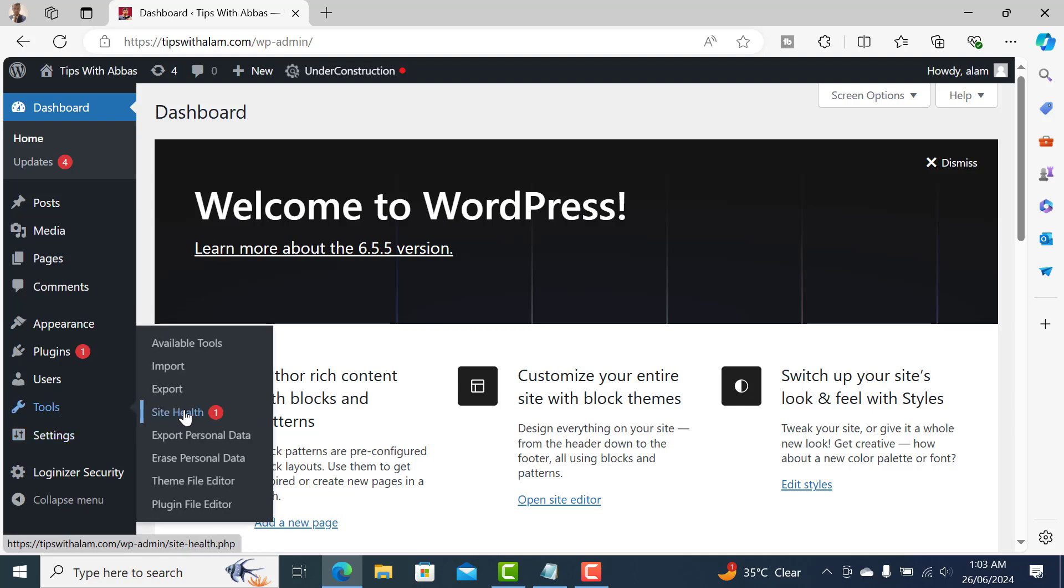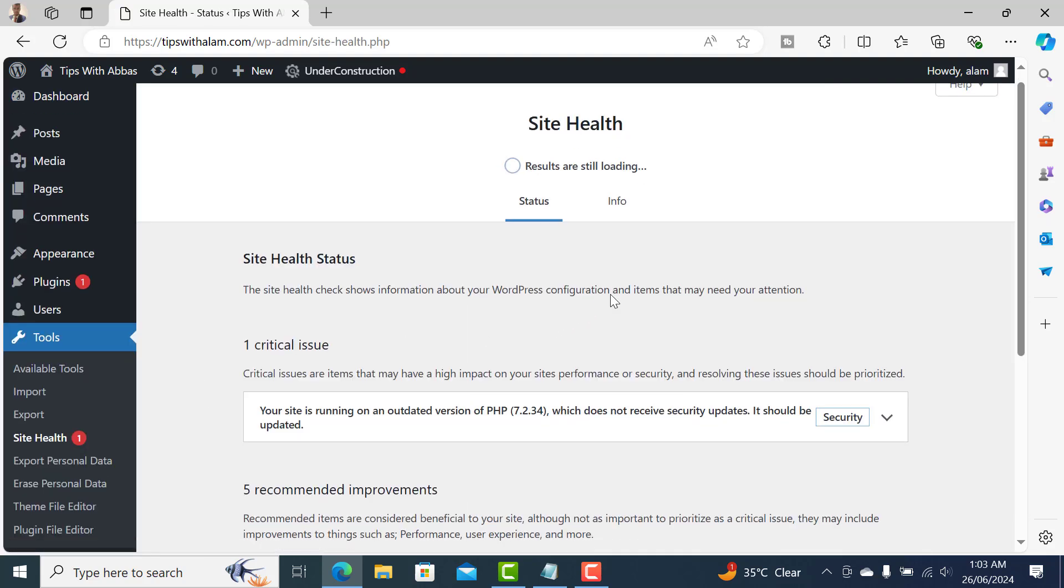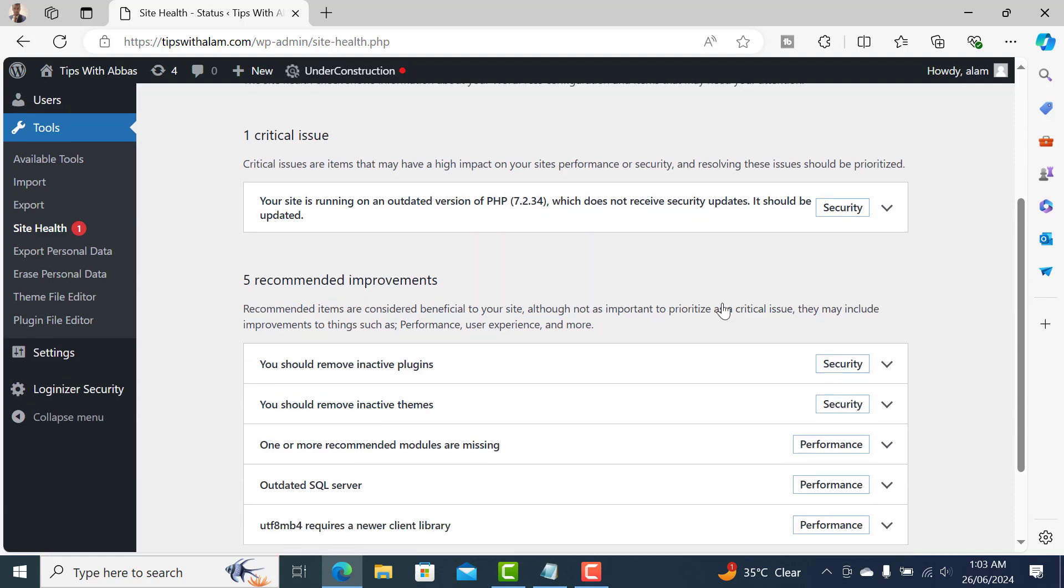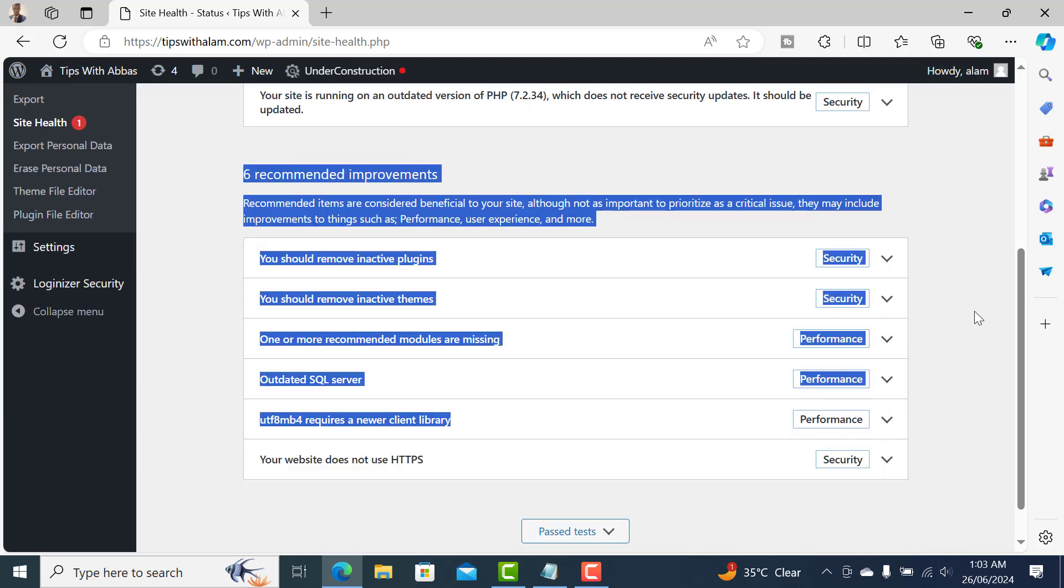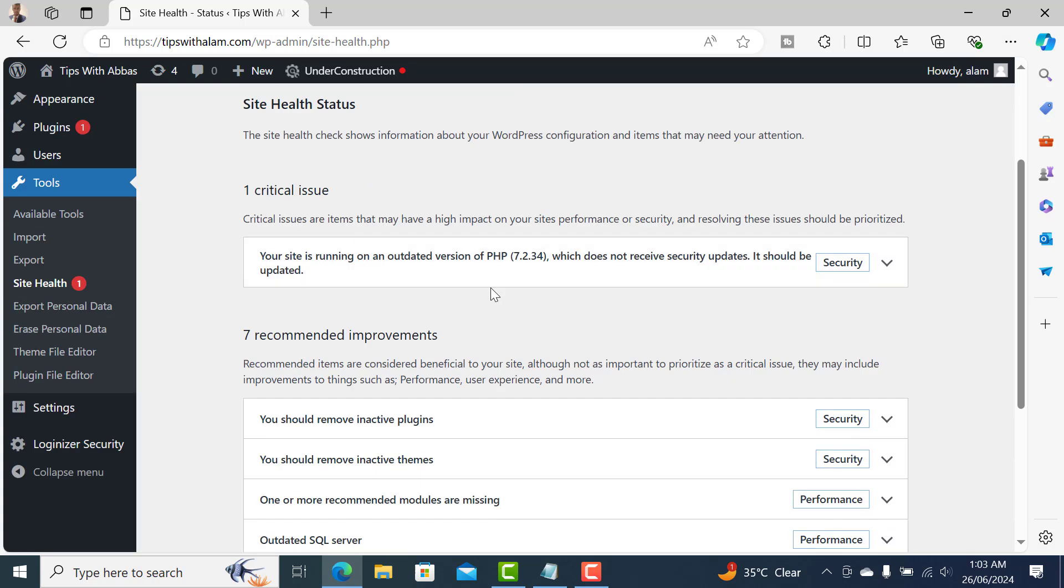Go to Tools, click on Site Health, and this will give you all the recommended improvements that need to be implemented on your website in order to improve security. There are many recommendations you can check.